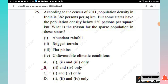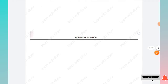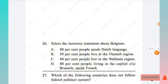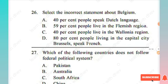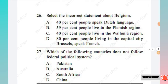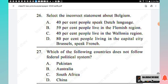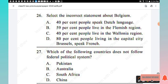The next section is Political Science. Question 26: Select the incorrect statement about Belgium — 40 percent speak Dutch, 59 percent live in the Flemish region, 40 percent live in the Wallonia region, 80 percent living in the capital Brussels speak French. The incorrect statement is Option A.